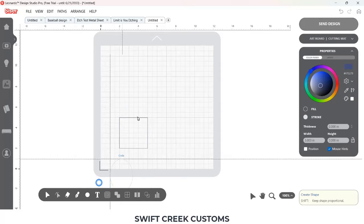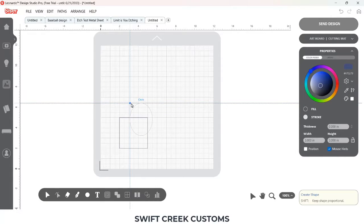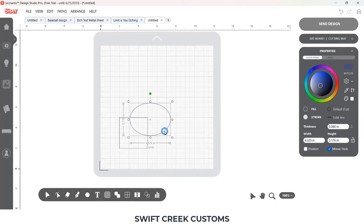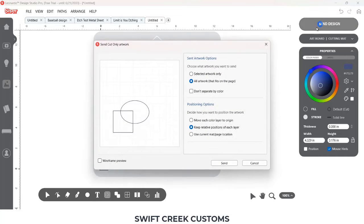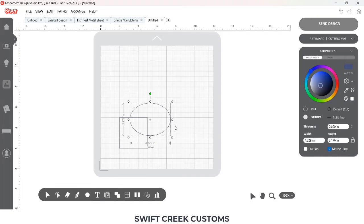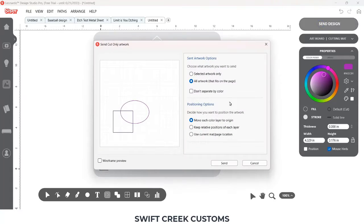I'm going to add a shape so we can get an idea of what happens when there's more than one shape on the cutting mat. I chose 'Move Each Color to Layer to Origin,' then realized I hadn't changed the color, so I went back to the design screen and changed the color so these two shapes would show up on two different design mats — I can show you two things here.